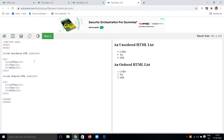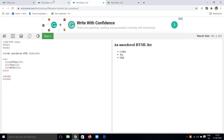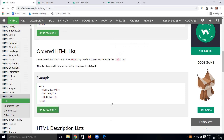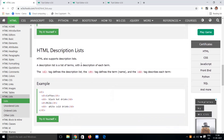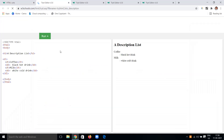Up to now we have seen the ordered and unordered HTML lists. HTML also supports a description list. A description list is a list of terms, similar to having subheadings with descriptions. We use the DL tag to define the description list, the DT tag to define the term or name, and the DD tag to describe each term.